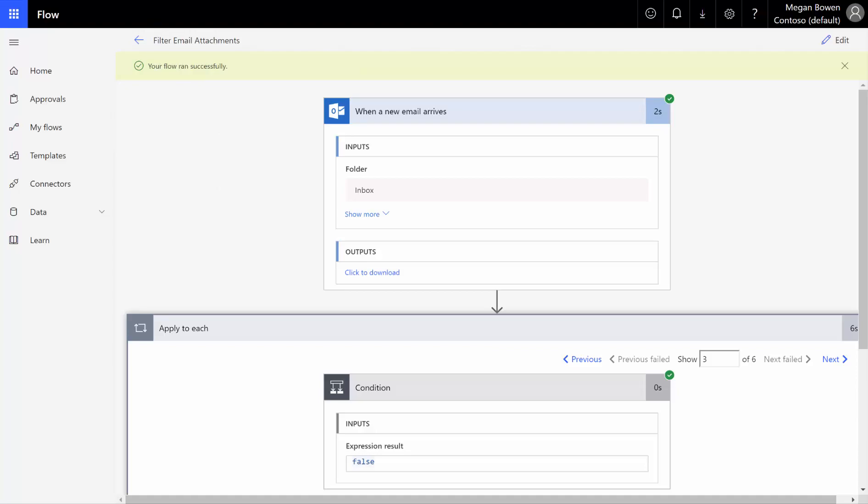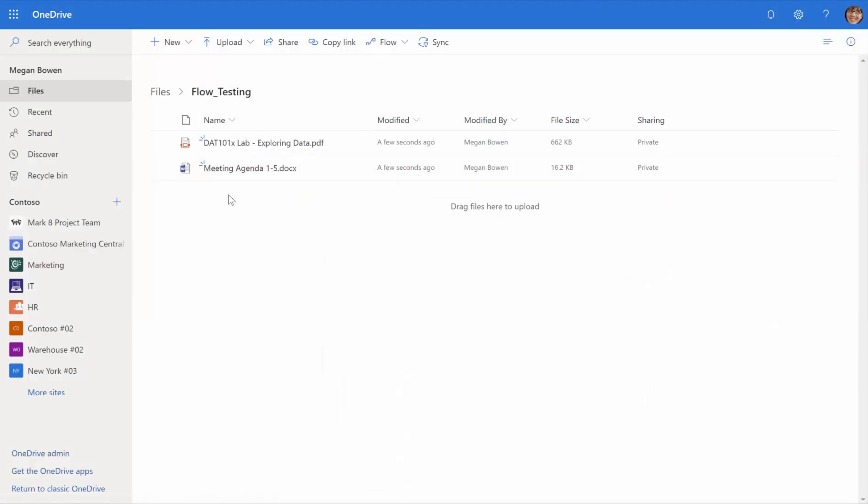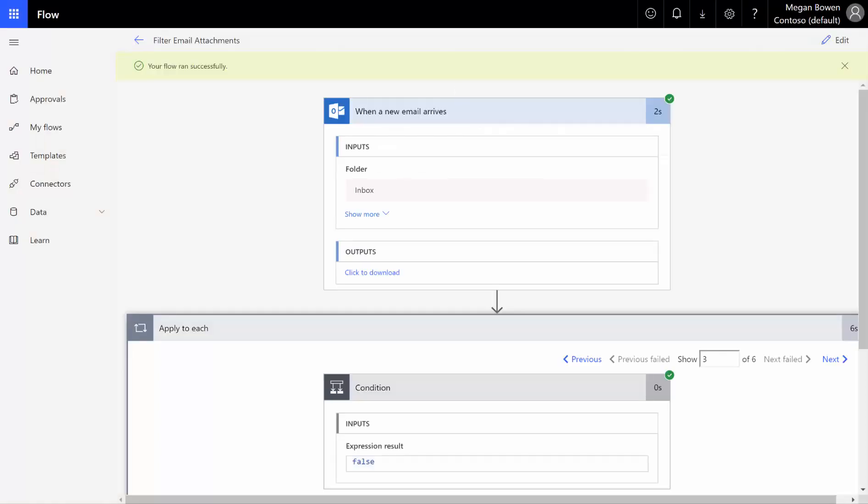That is literally all there is to it. So again, just super easy way to go through here and filter those email attachments to save specifically just certain ones. Thanks for watching.